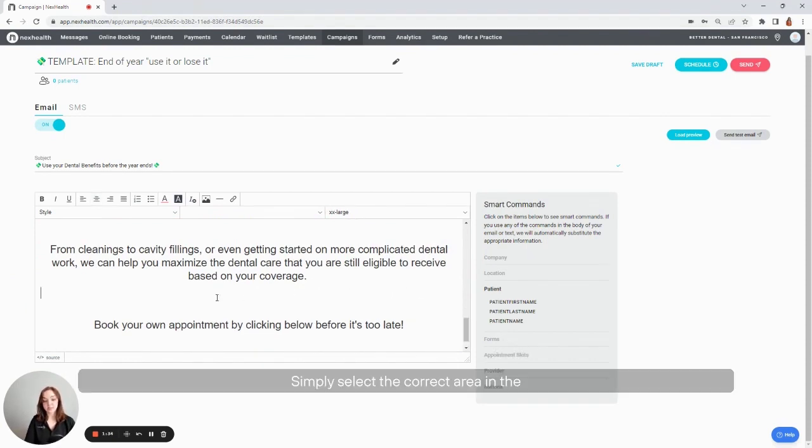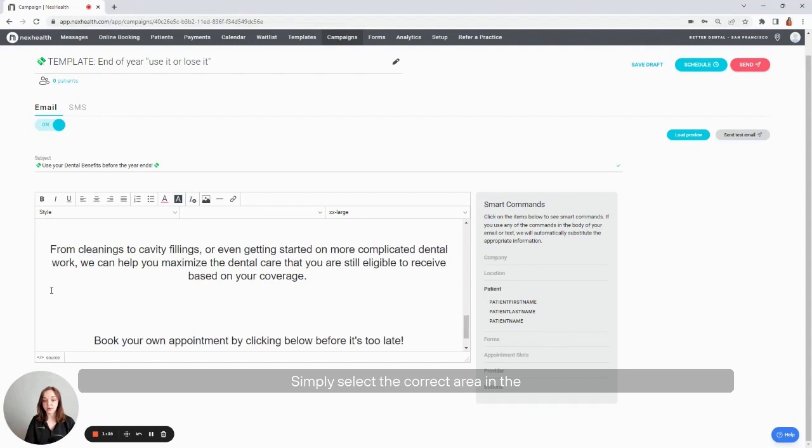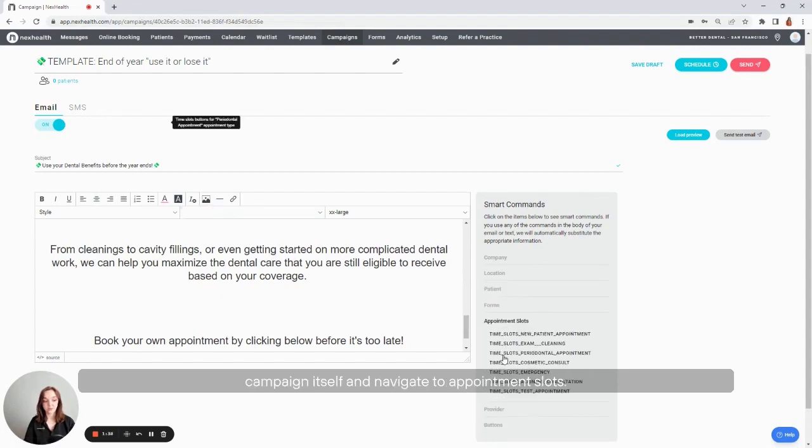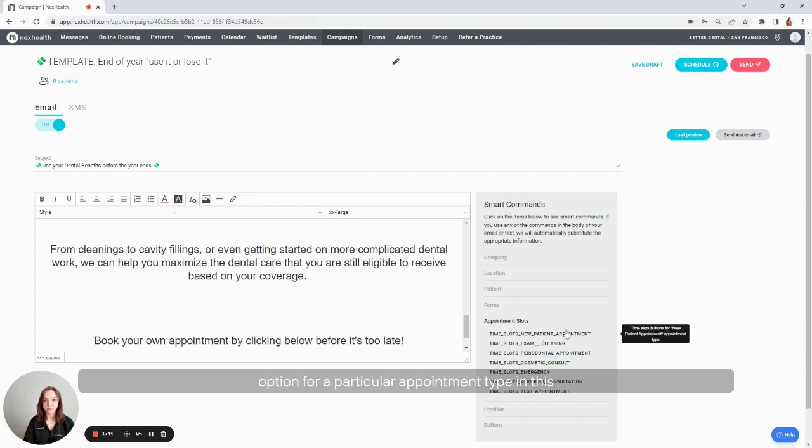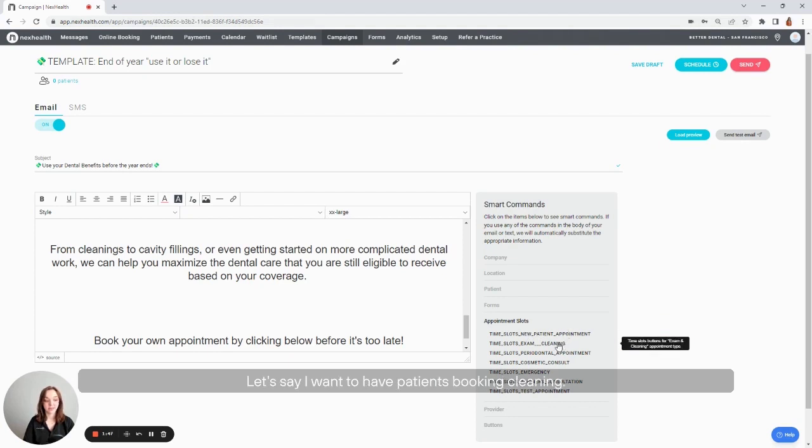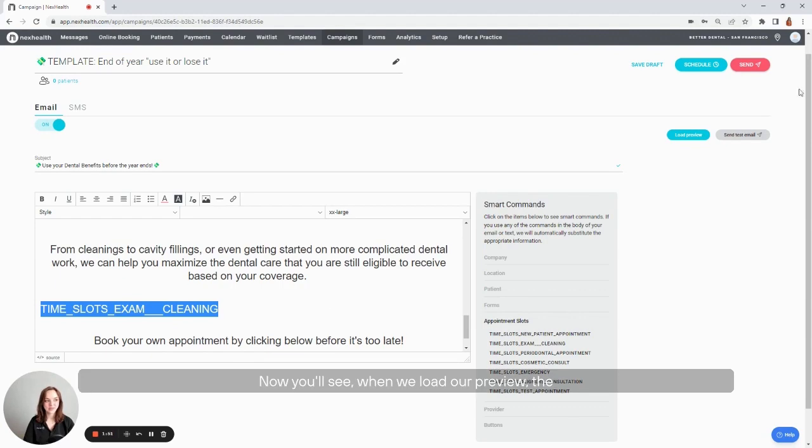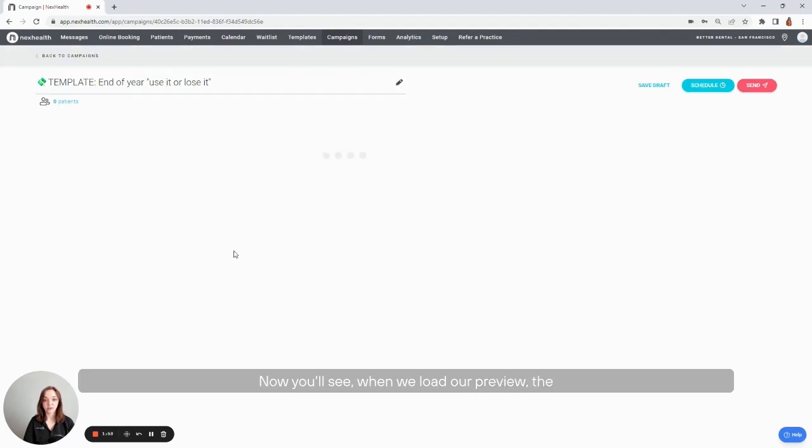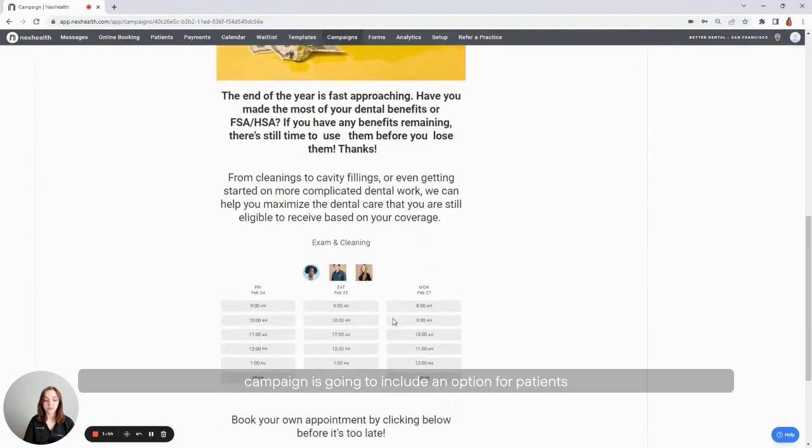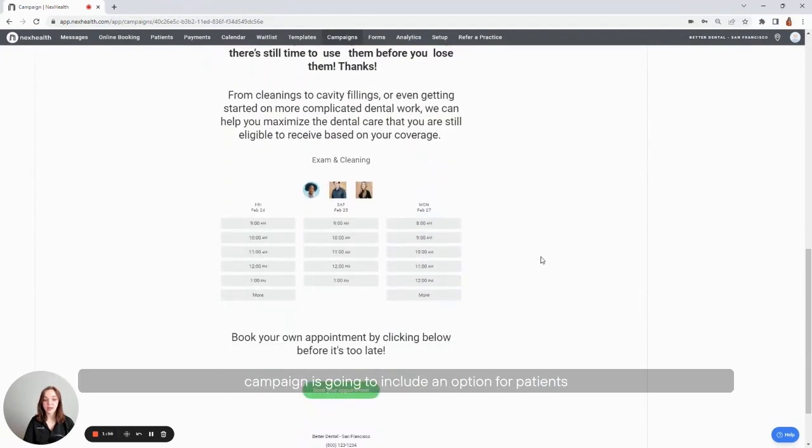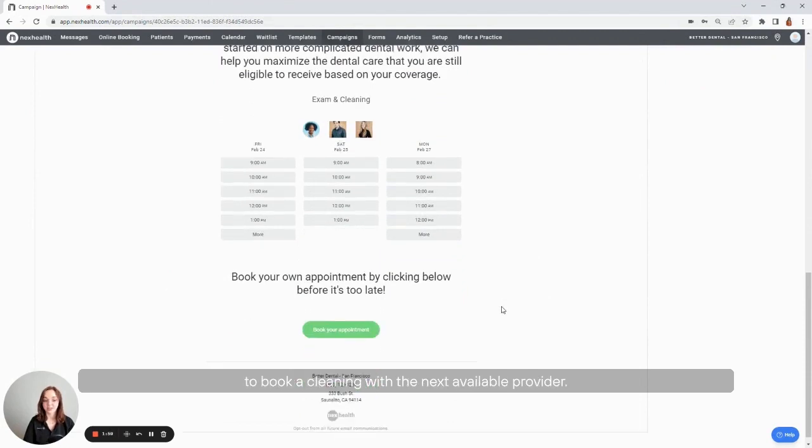Simply select the correct area in the campaign itself, then navigate to appointment slots. These can be used to add a one-click booking option for a particular appointment type. In this end of year use it or lose it campaign, let's say I want to have patients booking cleanings. Now you'll see when we load our preview, the campaign is going to include an option for patients to book a cleaning with the next available provider.